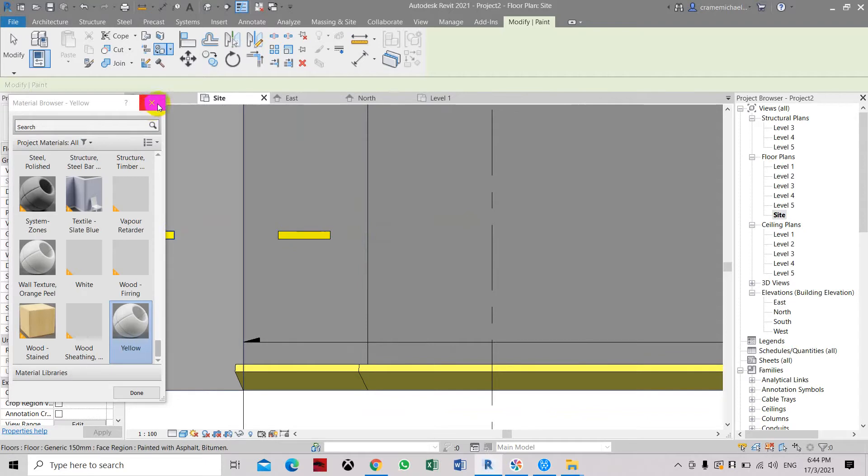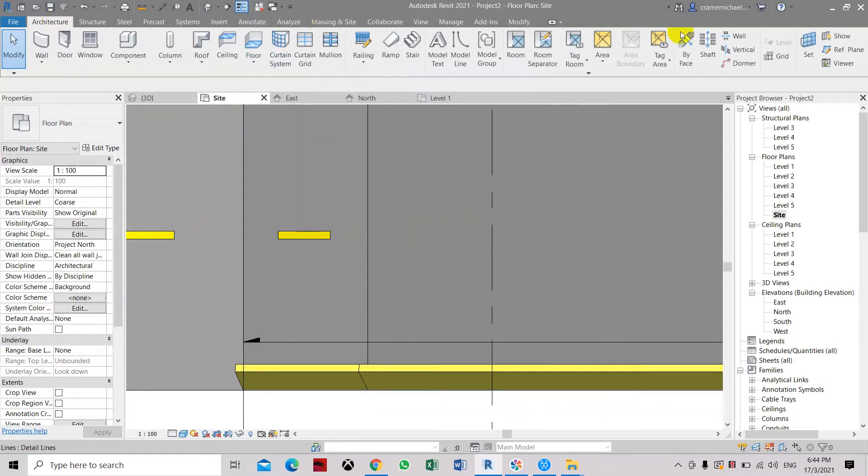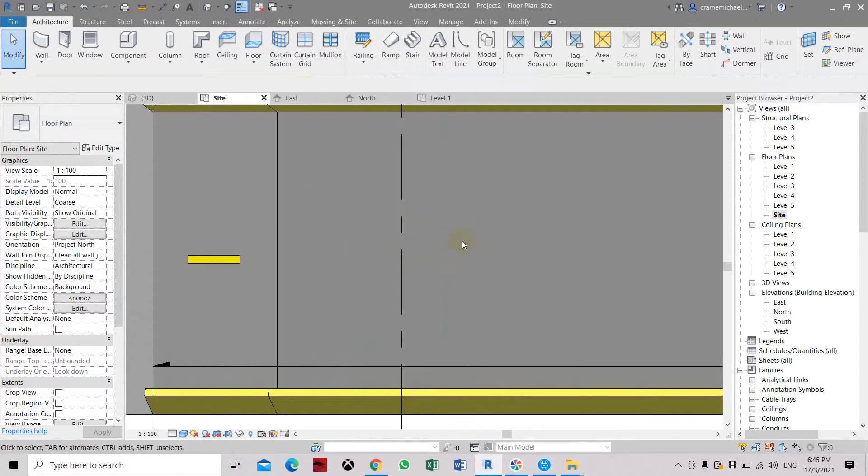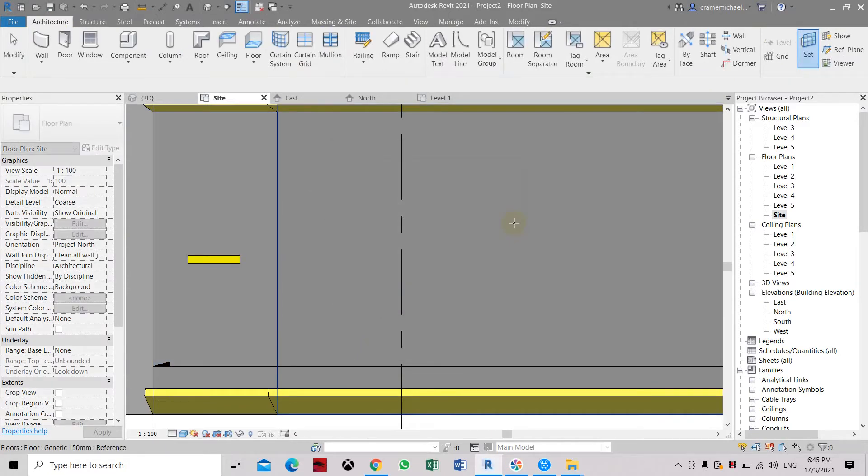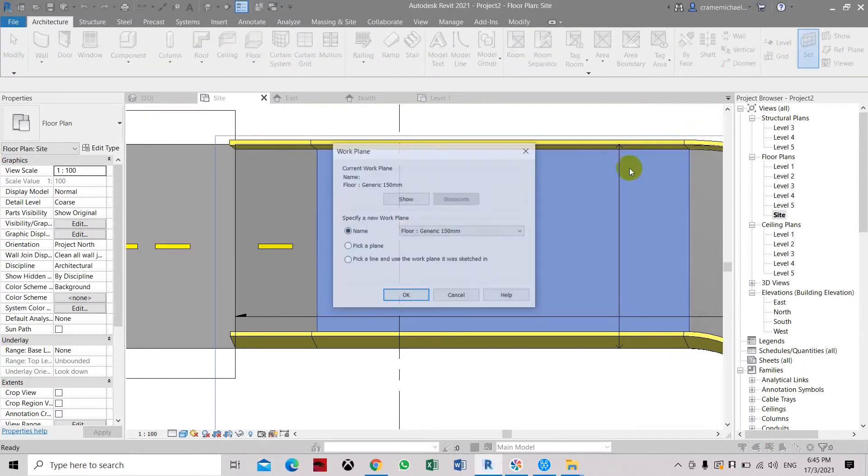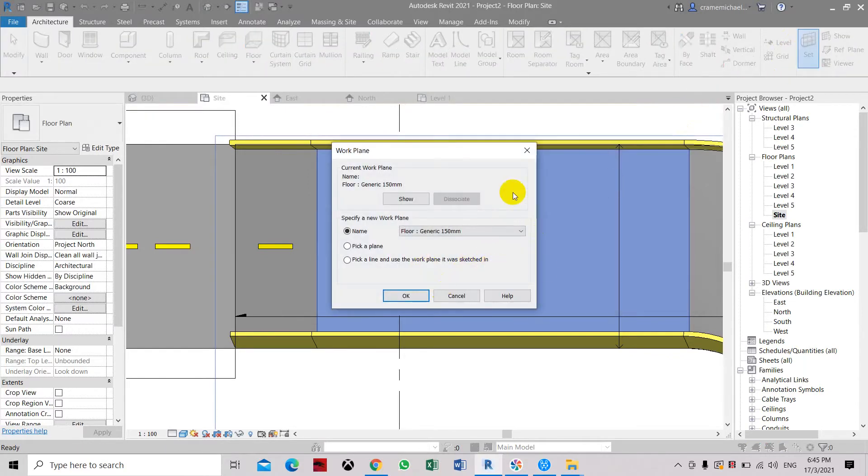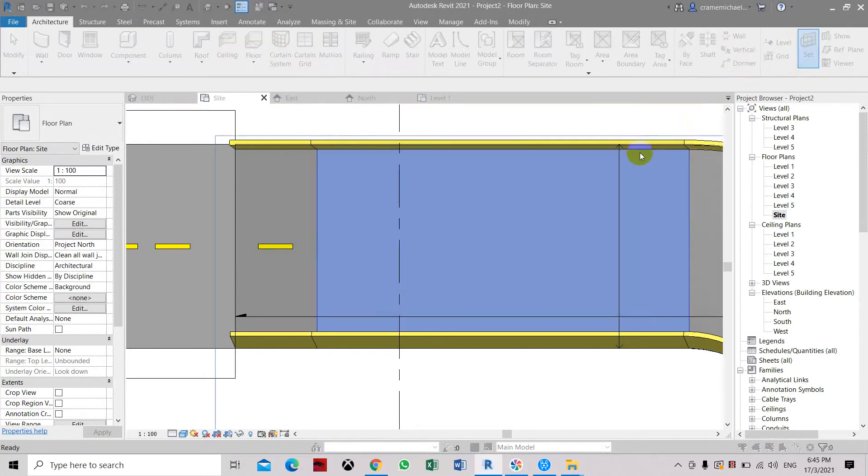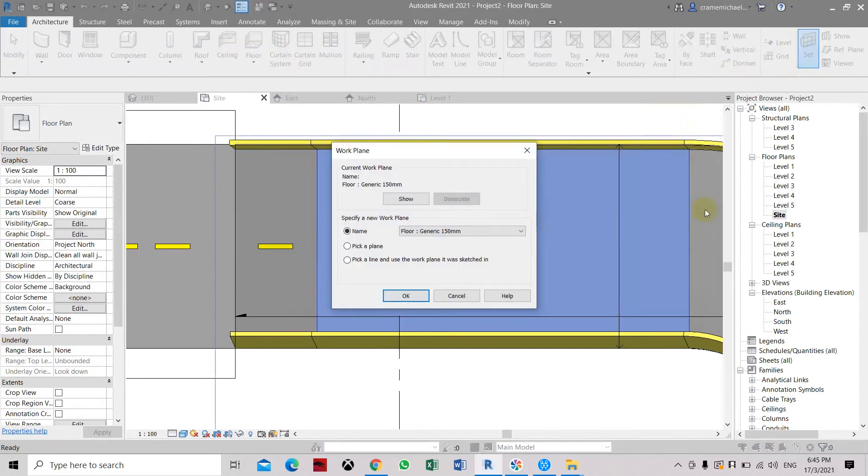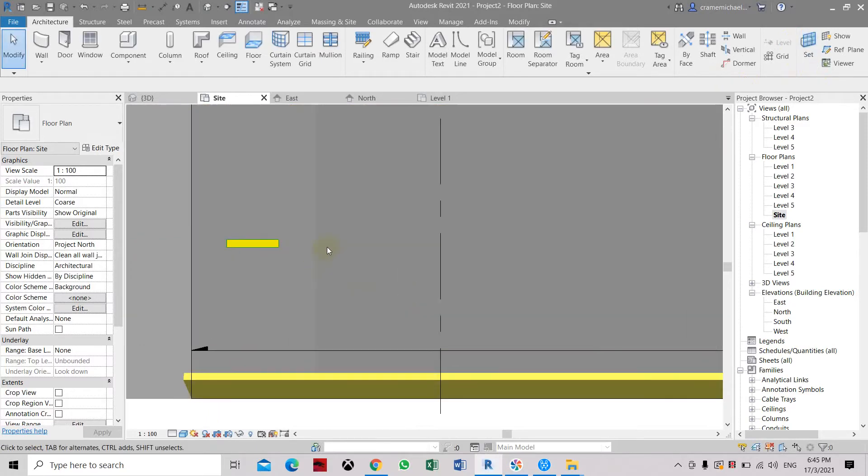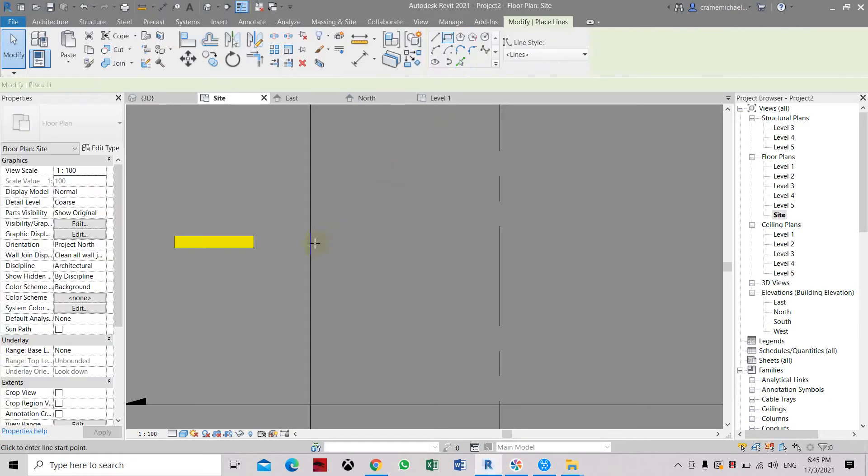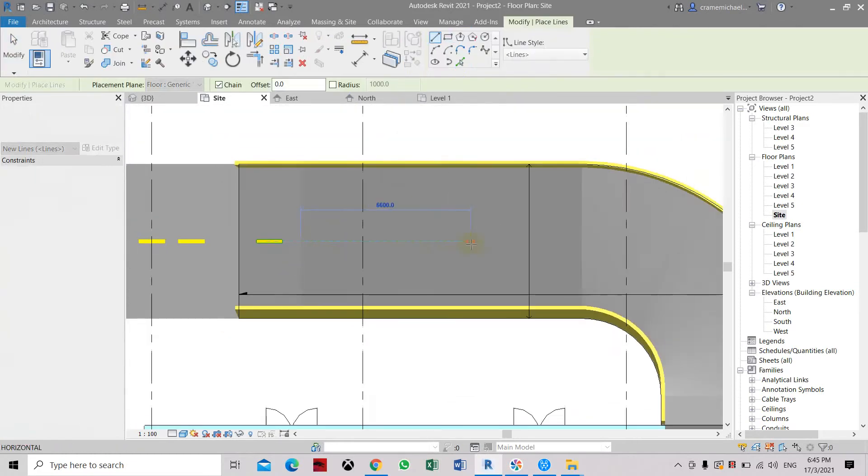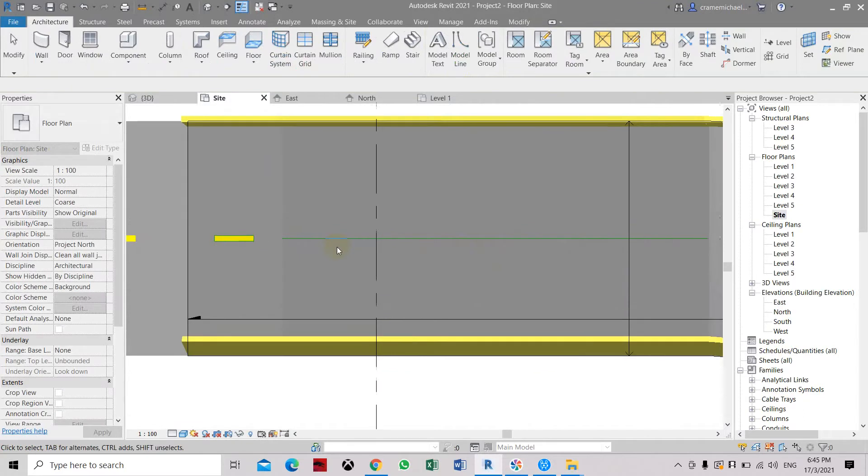We're going to do another one. From here we need to set again because this is a different level. Let's set the work plane again, pick a plane, click here, select this area. Now when we set here, you can see that the work plane has been highlighted so we are going to work within this highlighted area.